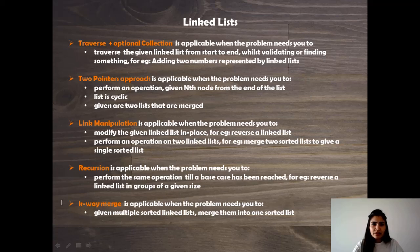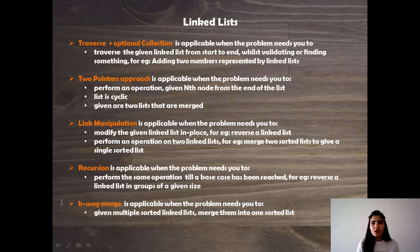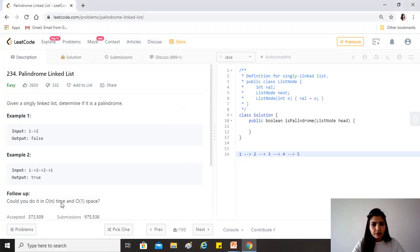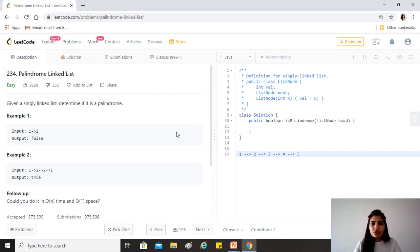This problem fits well into the two-pointer approach because we have to treat the two halves of the list as separate lists — they should be equal. For example, in one→two→two→one, the two halves read the same from the middle outward. But we also need to find the middle of the list, and since it's a singly linked list, we can't traverse in reverse, so we need a way to compare first with last, second with second-last, and so on.